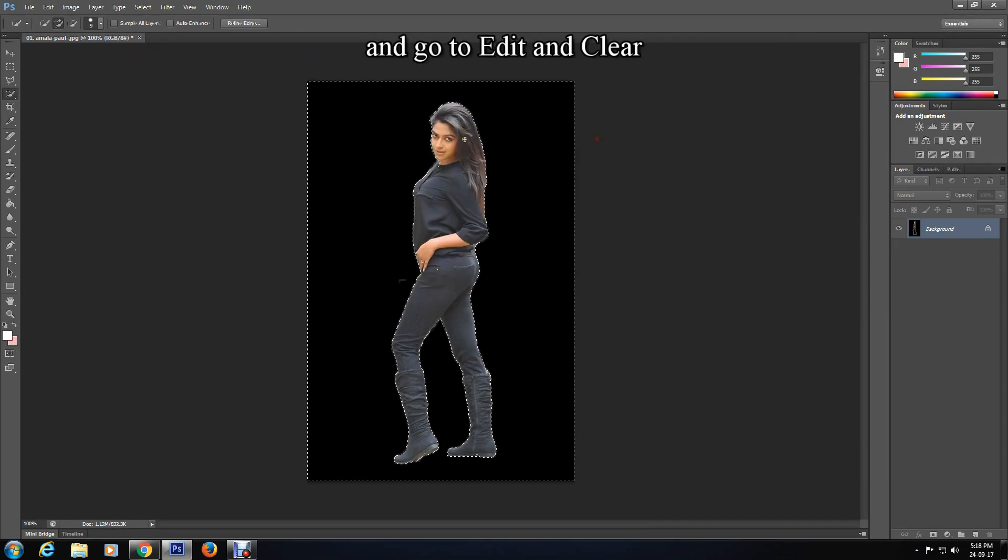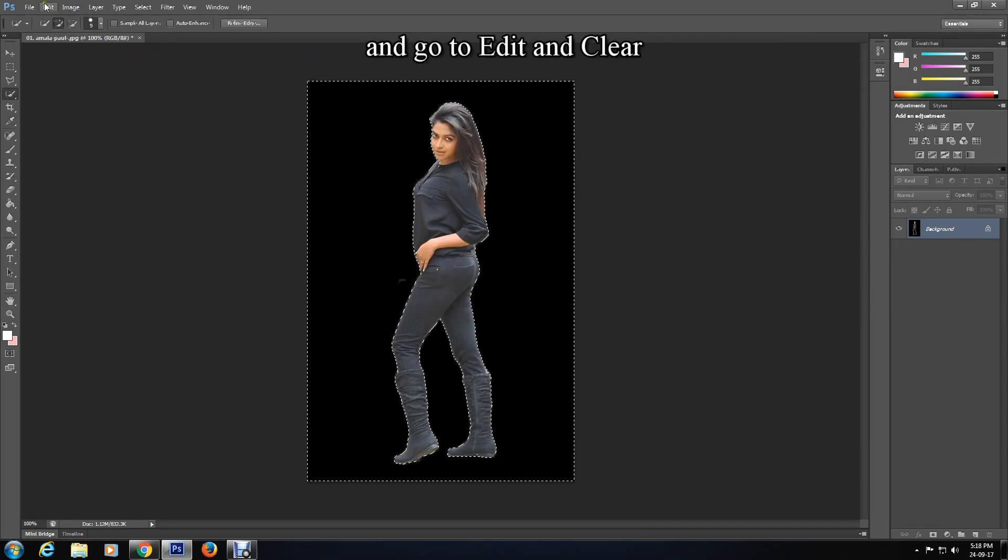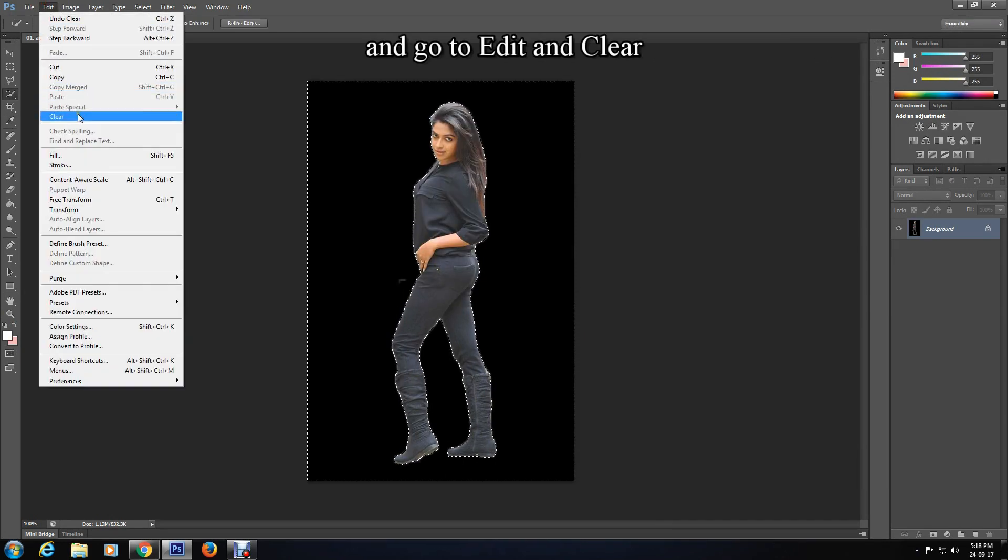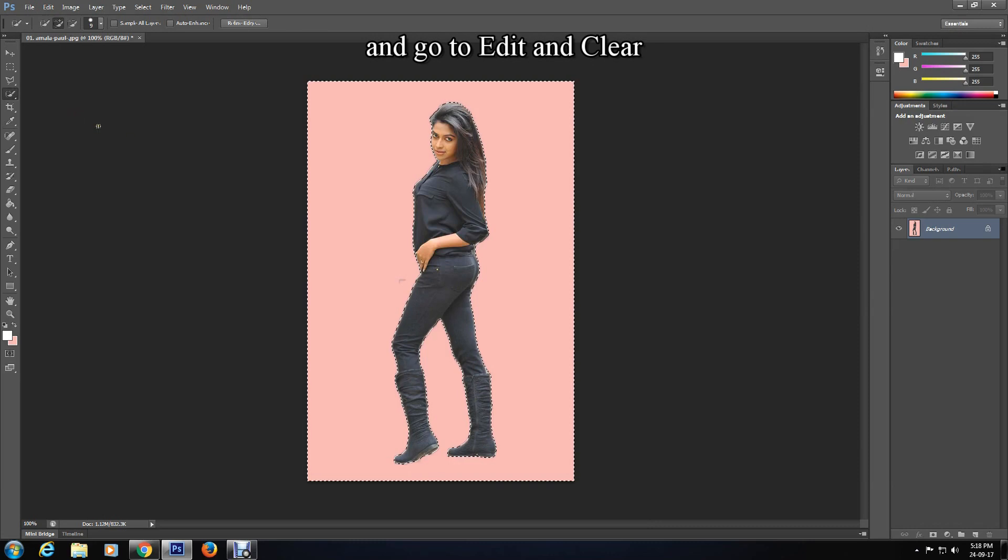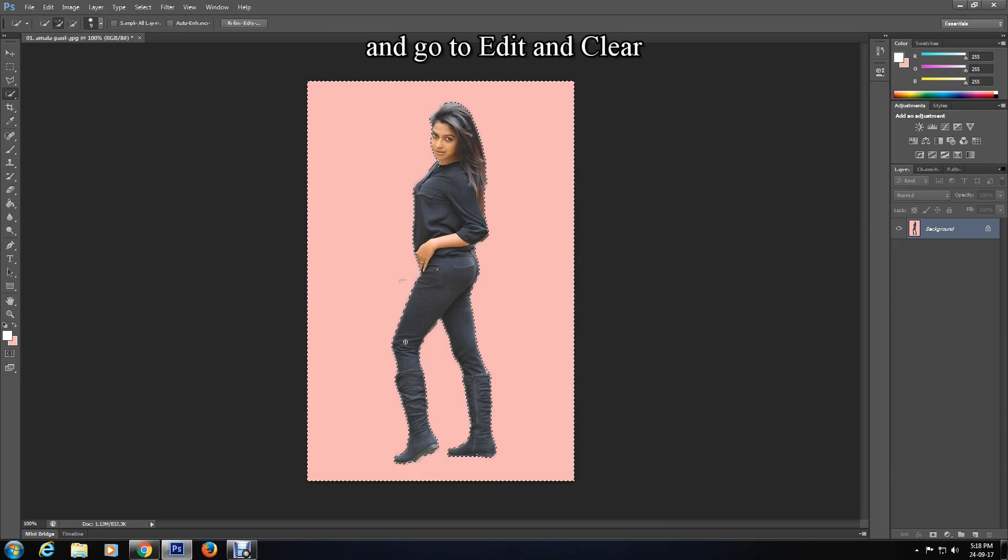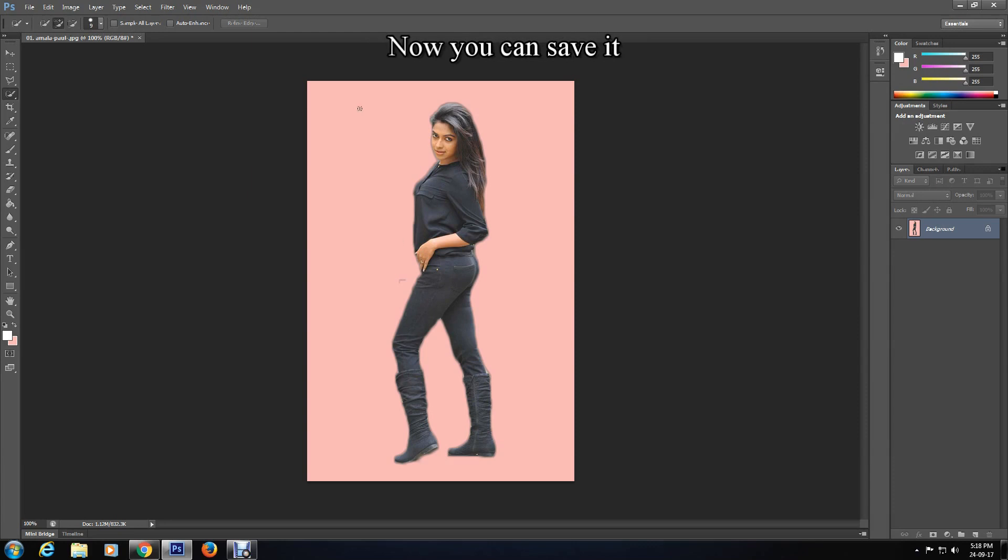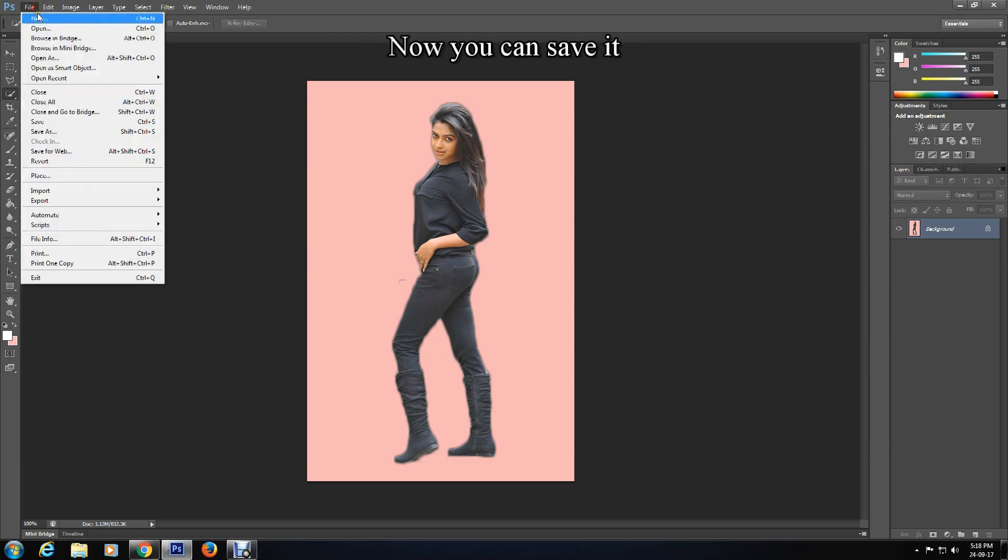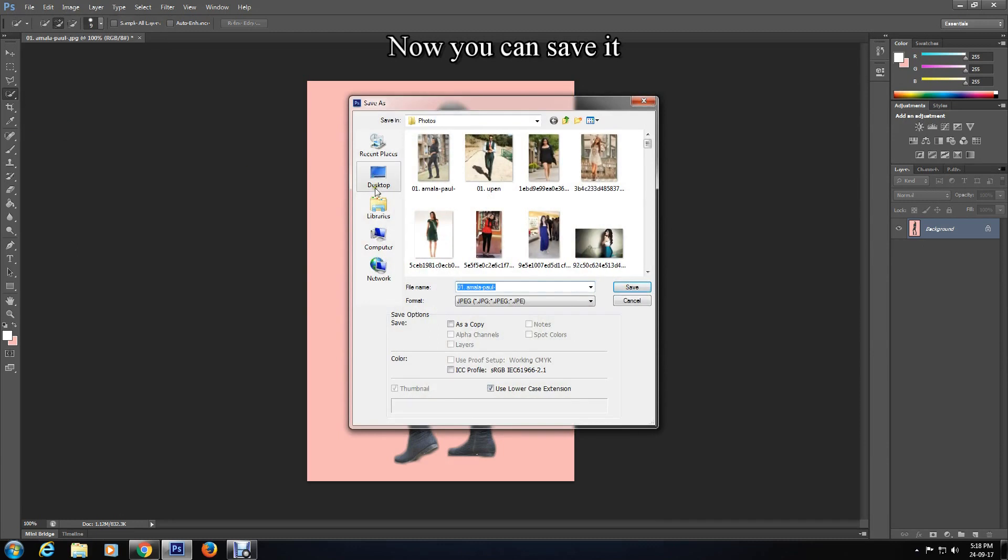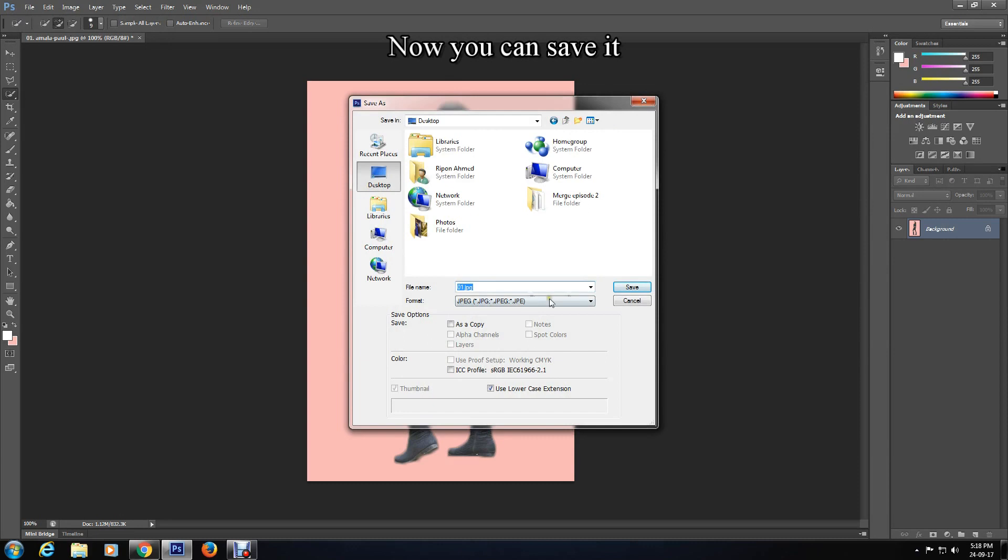Go to Edit and Clear. That's how you can change the photo background on Photoshop. Now you can save it. Go to File, Save As, and save it in any format you want. I'm saving it as a JPEG.